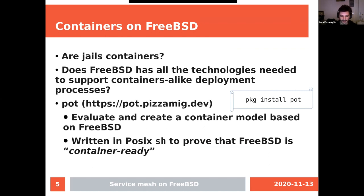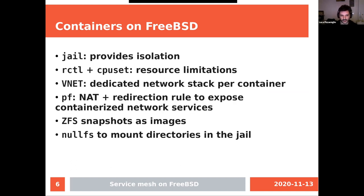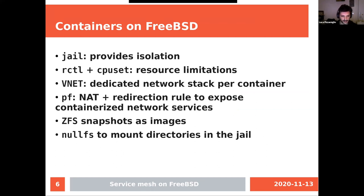I worked for a couple of years on a framework called Pot to manage jails — exactly to evaluate the ability to create this model. It's written in POSIX sh, nothing fancy, just to prove that FreeBSD has everything needed. The technologies used are: jails for all sorts of isolation — system, process, network; rctl and cpuset for resource limitation; vnet and pf for network redirection; and nullfs for mounting volumes inside the jail.